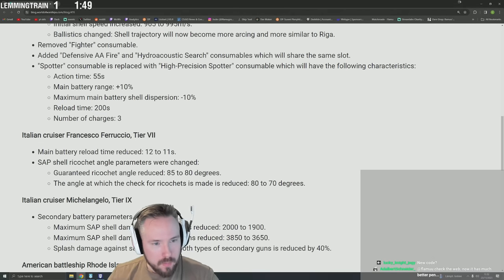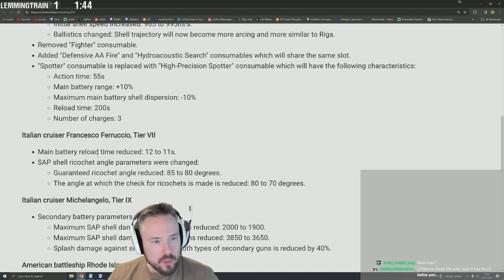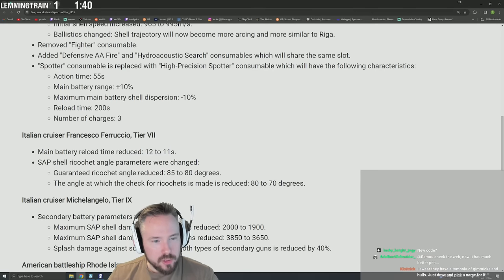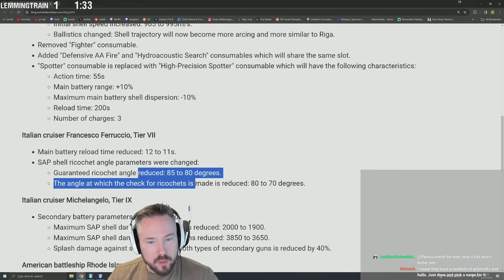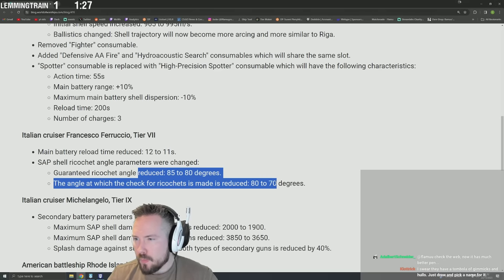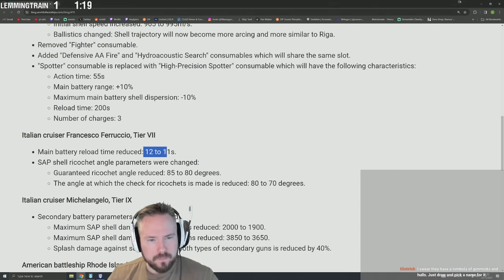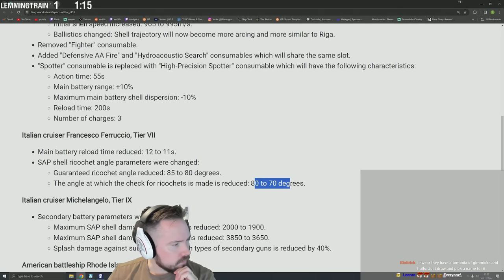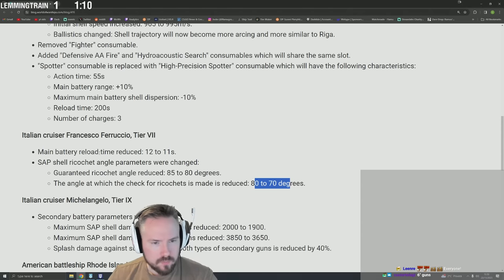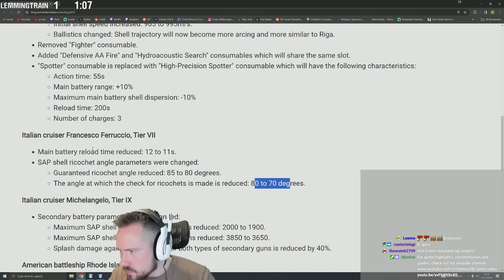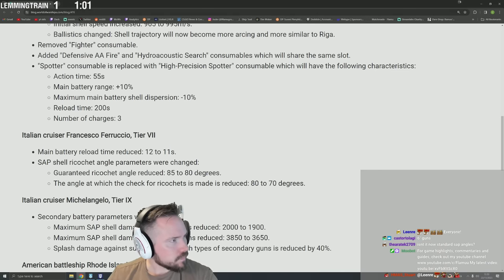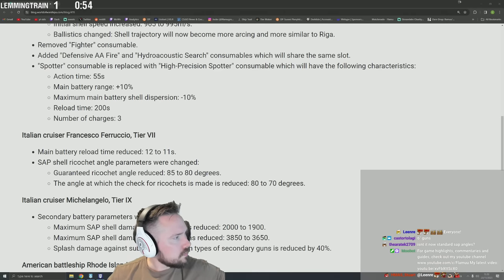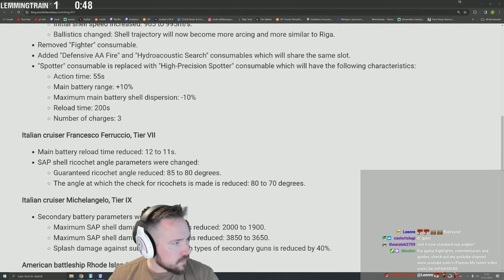Francesco Ferruccio: main battery reload time reduced. Nice, finally. SAP shell ricochet angle parameters were changed: guaranteed ricochet angle reduced 85 to 80. The angle at which the check for ricochets is made reduced 80 to 70. That's a pretty big nerf. And wasn't Ferruccio like...I think you actually might end up - I don't know how much you're losing here. Yeah, weren't these like really light guns? This is a free ship though, isn't it? Now standard SAP angles, I think so. Let me check actually - Ship Tools.